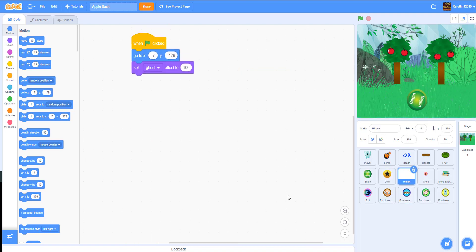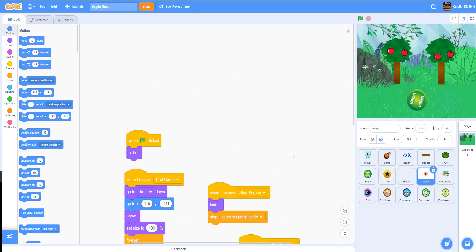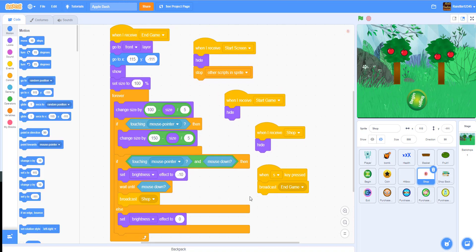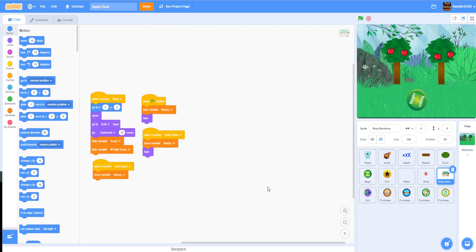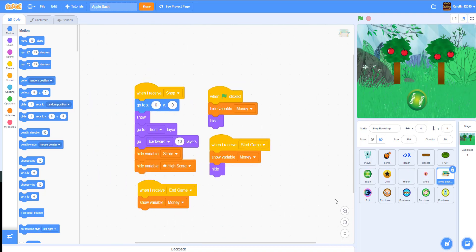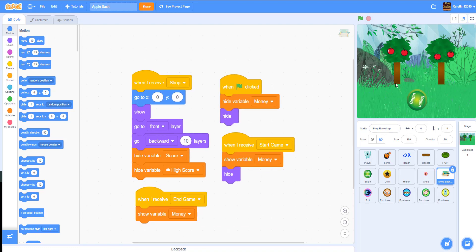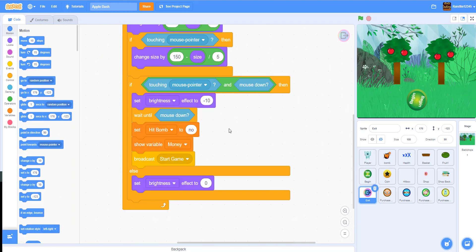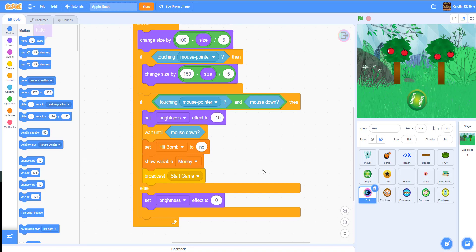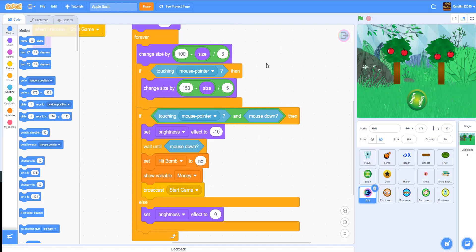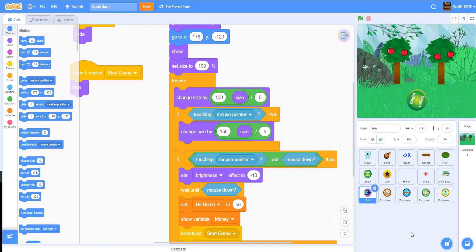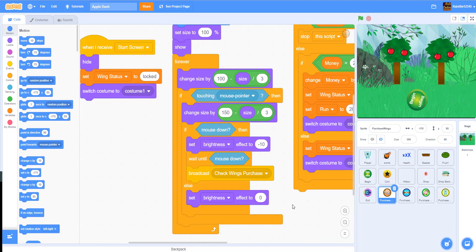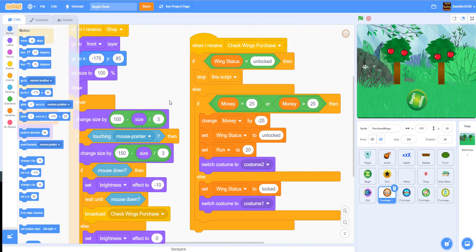We have the hitbox for the bottom — when the fruits touch it. The shop: if you hover your mouse over it, it'll get bigger and smaller, and when you click it, it broadcasts a message called 'shop'. The shop background and the normal background are two different backdrops. We have the exit button — same thing as the shop: hover makes it bigger, clicking goes back.